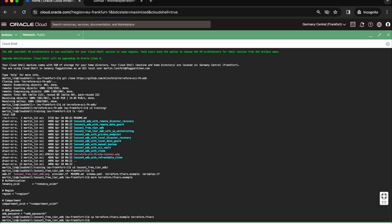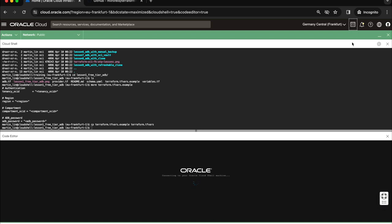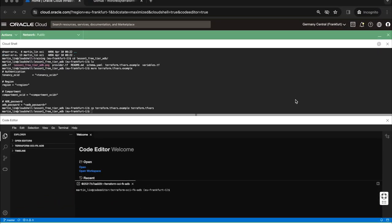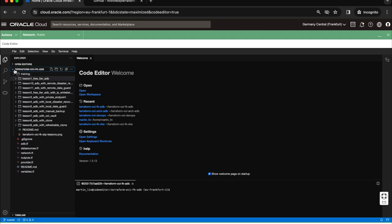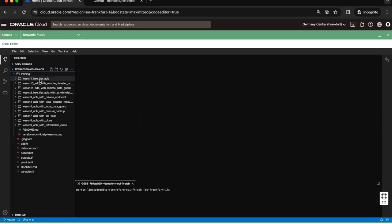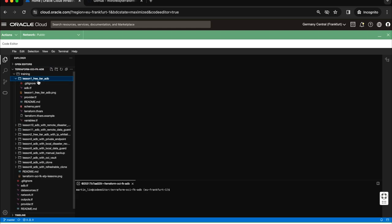So now I can populate it but before that I will switch from cloud shell into cloud editor. Let me click on code editor. Within a few seconds it will start code editor for me. Code editor is ready. So I can just close cloud shell. As you can see we have Terraform OCIFK ADB with my training. I can close this welcome window. I can go directly to lesson number one.